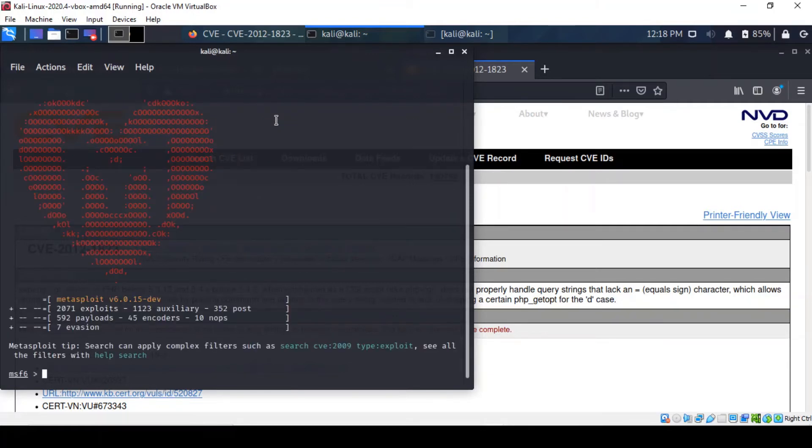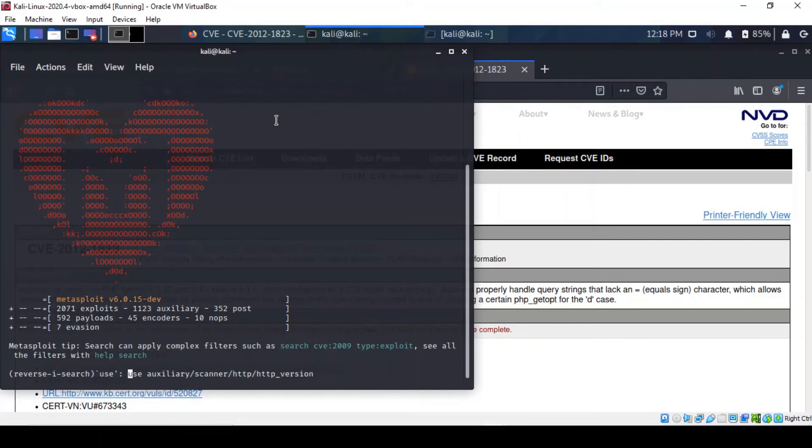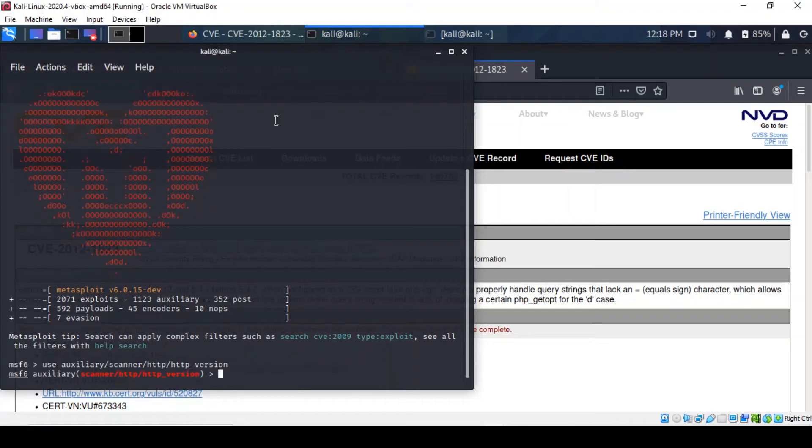We've got it running so we're going to be using the following auxiliary module.